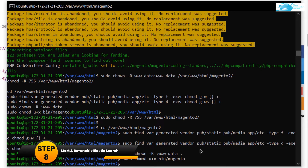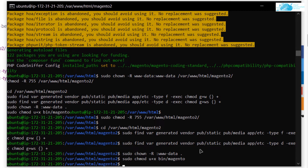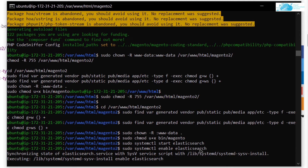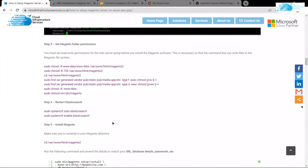After Magento has downloaded, go back to the blog post, copy all the folder permission commands and paste them into the command prompt, hitting enter after the last command. Then restart the Elasticsearch service — run 'sudo systemctl start elasticsearch' and 'sudo systemctl enable elasticsearch'.